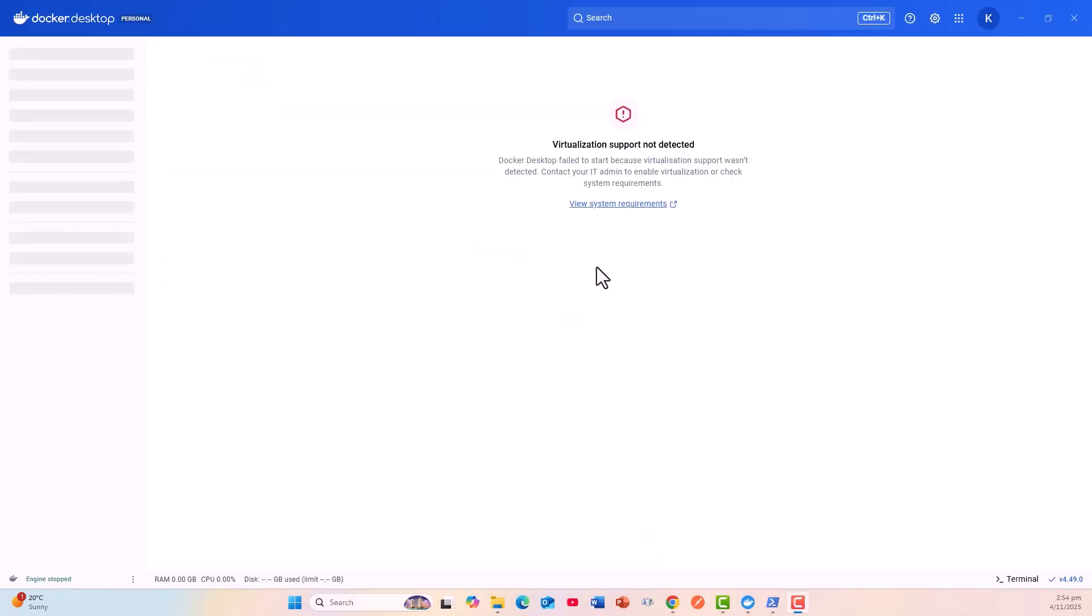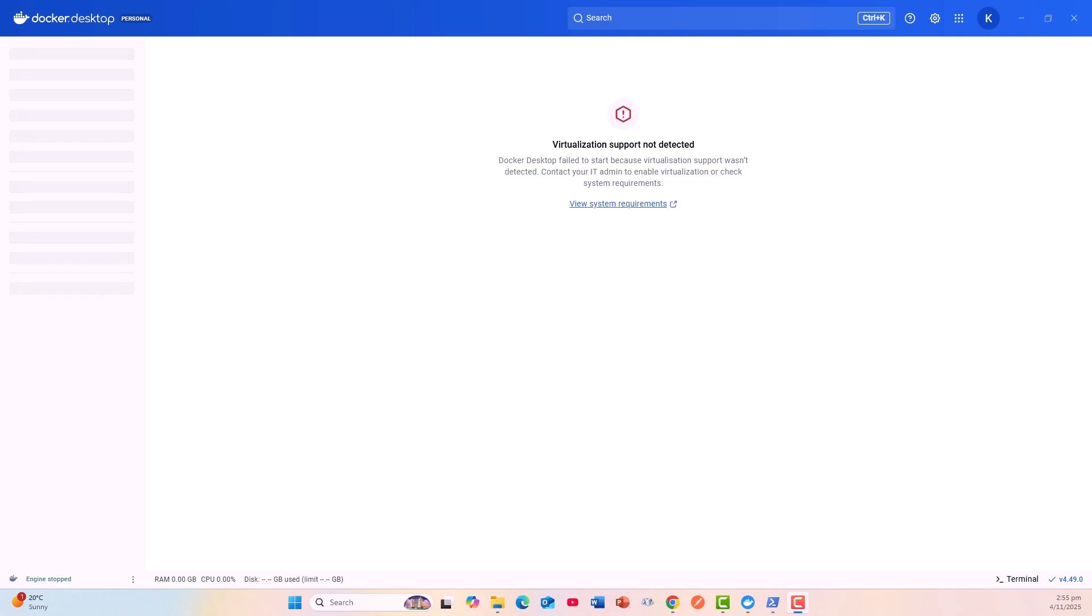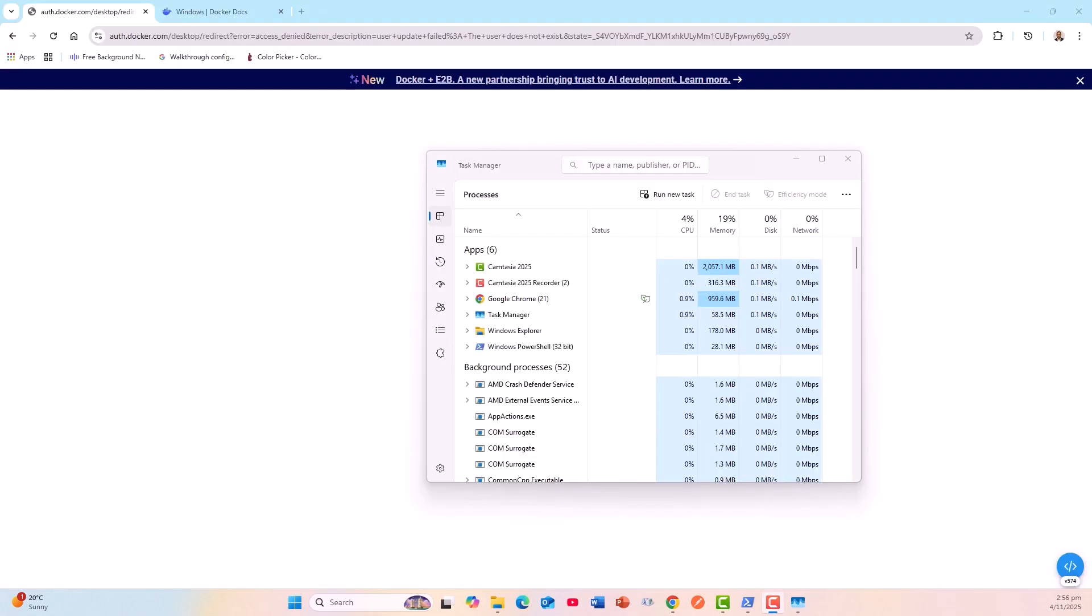Now when I tried to load the Docker Desktop for Windows: virtualization support not detected. Now I have to solve this new problem. I will do these steps first: verify the virtualization status.